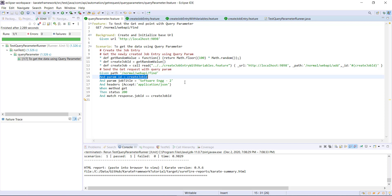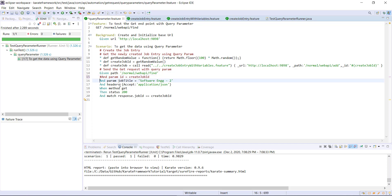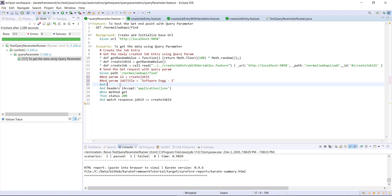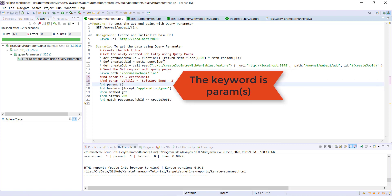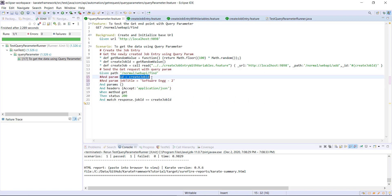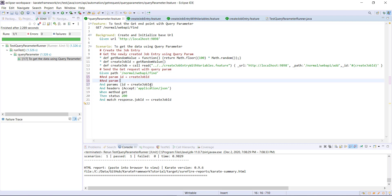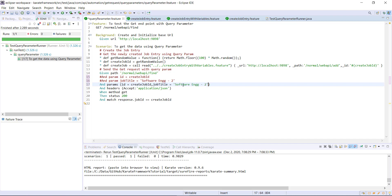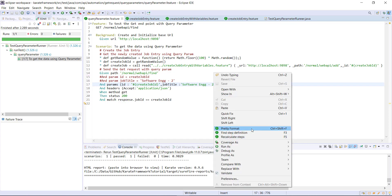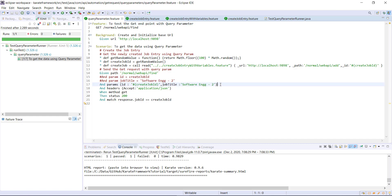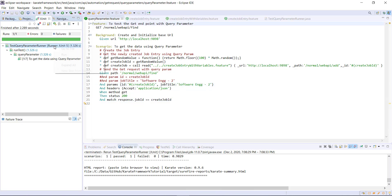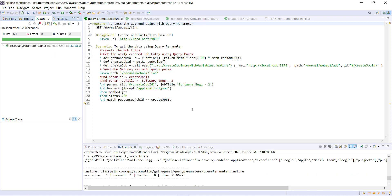You can also combine multiple query parameters in a single statement. Let me comment out those two statements and replace them with the params keyword. You need to specify the query parameters in the form of a JSON object, and since it is a JSON object I need to use embedded expressions for the variables. When you have multiple query parameters you can specify them in a single statement like this. Make sure you use the keyword as params with an s. Let me rerun the runner — the scenario is passing.